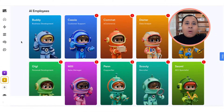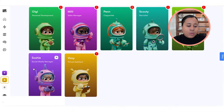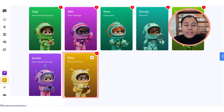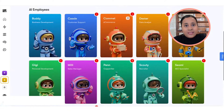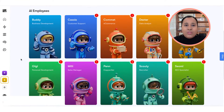Today I'm just going to focus on Sochi, the social media manager, because we're talking about creating and automating social media content for AI marketing. I also want to mention you have a virtual assistant called Vizi. This VA can do administrative tasks, but it can also talk to all the other AI assistants on your team — so it's really, really useful.